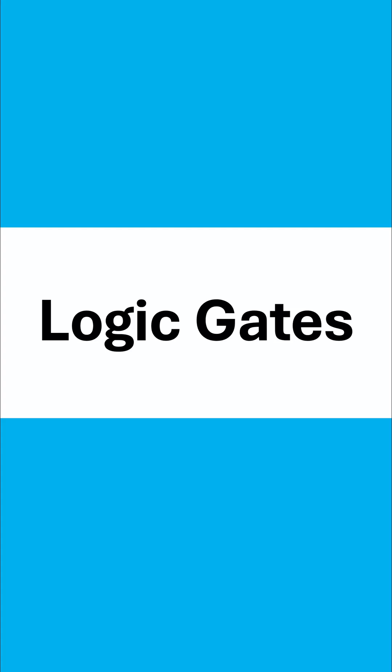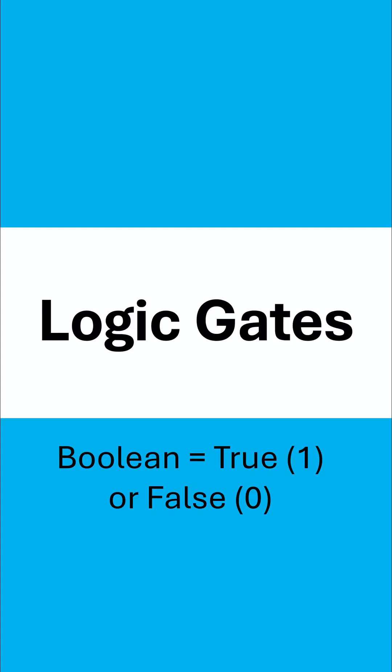Logic gates are pretty much guaranteed to come up in paper two. They all relate to Boolean logic where we're using only true or false values representing binary one and binary zero.